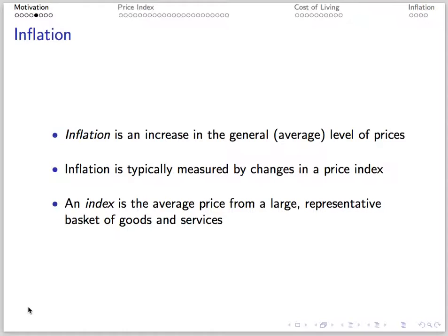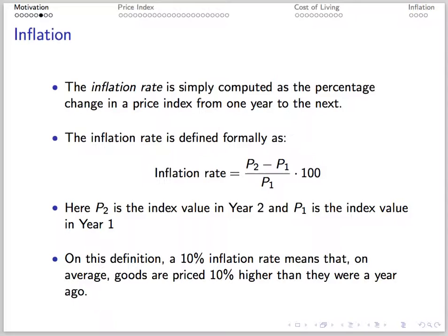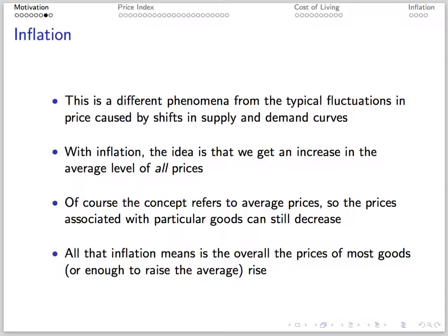Inflation is an increase in the average level of prices, typically measured using changes in a price index. A price index is the average price from a representative basket of goods and services in the economy. The inflation rate is just the percentage change in the price index from one year to the next. Formally, this is the price in period 2 minus the price in period 1, divided by the price in period 1, then times 100. A 2% inflation rate means that goods are priced 2% higher than the base year.